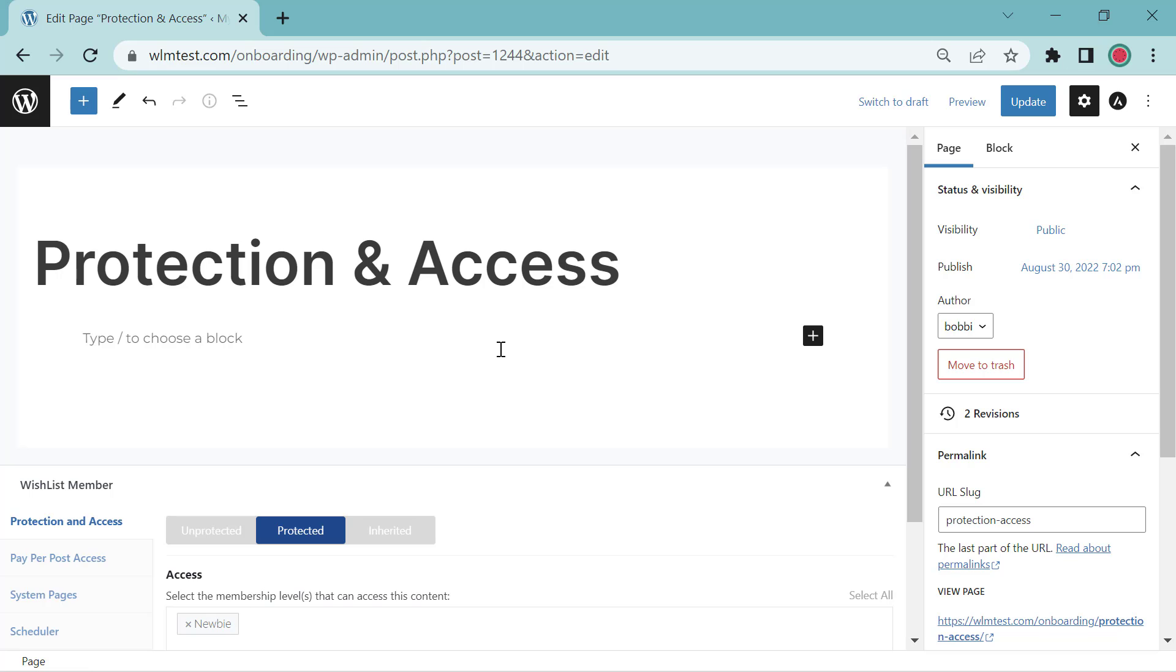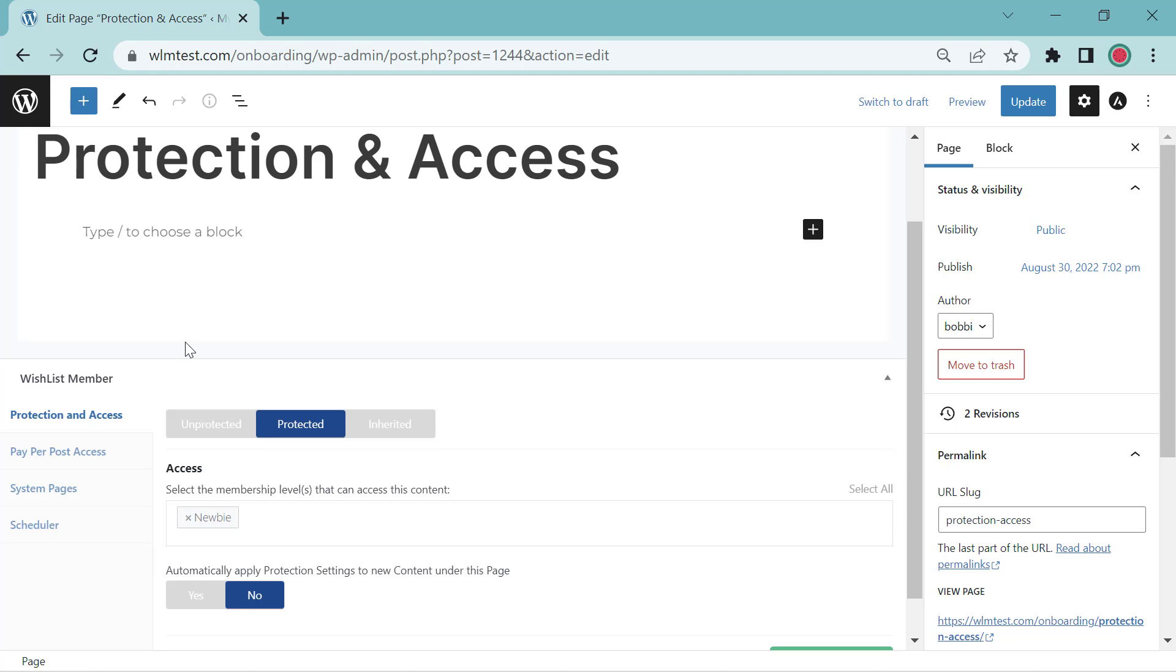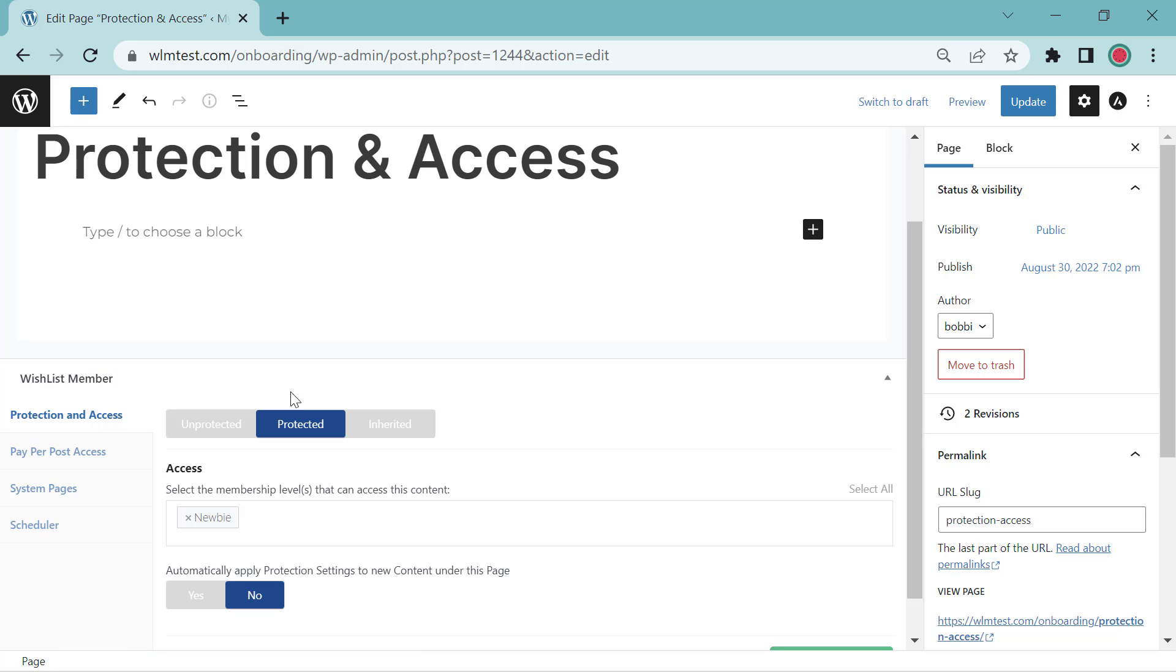So let's go over the ways that we can protect and set the access for your pages and for your posts with Wishlist Member. So you'll see down here, Protection and Access. So the protection is like an on and off switch.